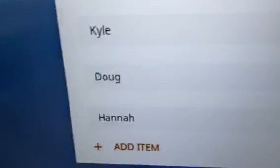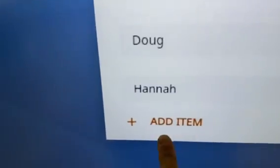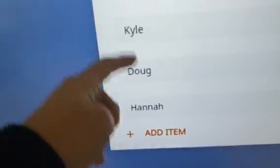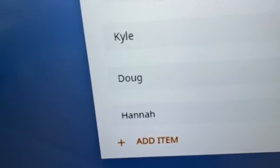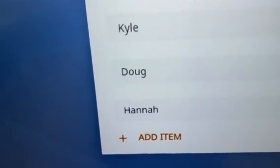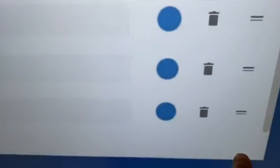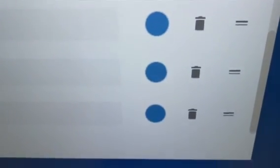If you go down to the bottom, here it is, add item. So if you need to add more students, click add item and that will let you add another student. If a student leaves, you can click the trash can and that will delete the student.